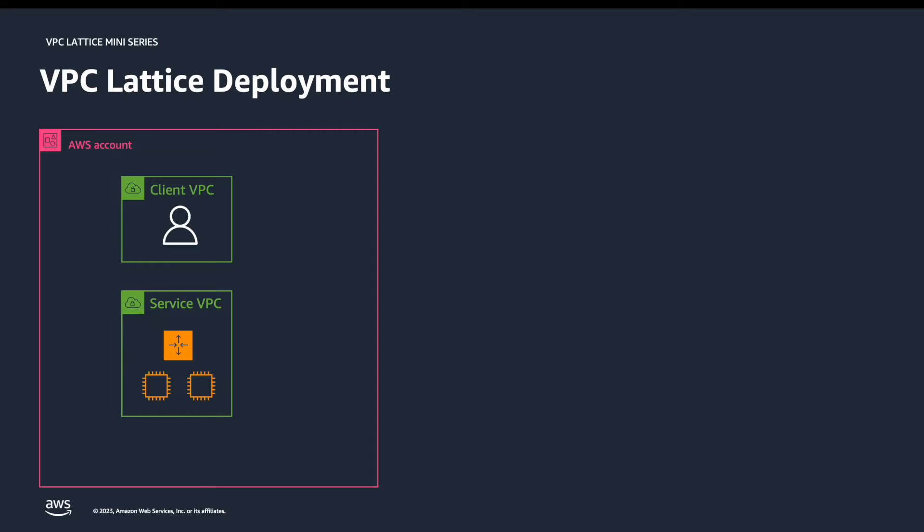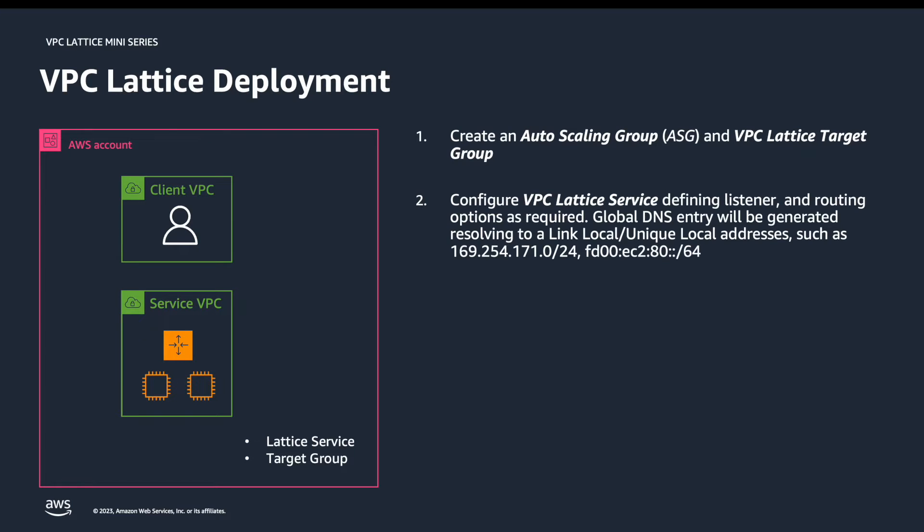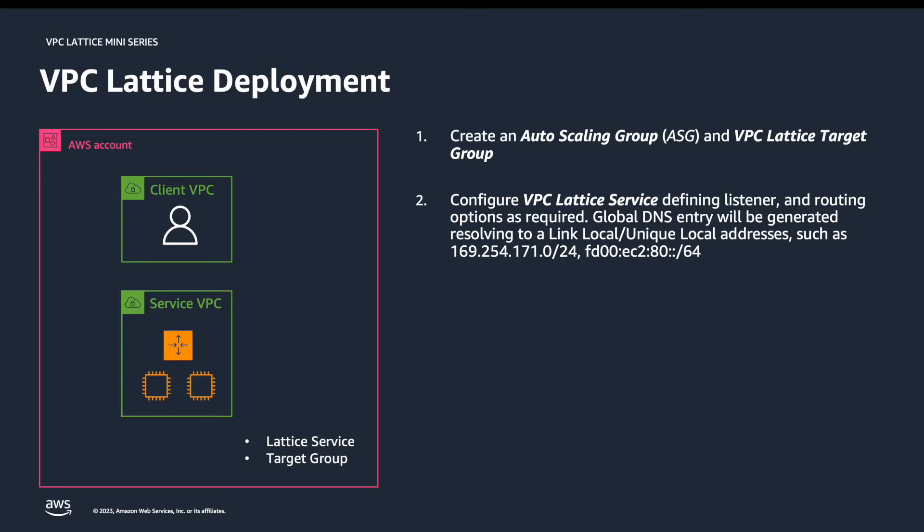We'll start out by creating an auto-scaling group. In this configuration, we'll be able to define the VPC Lattice target group we wish to use, or in our case, we'll be able to create one. Second, we'll configure a VPC Lattice service, defining both the listener and routing options we wish to use. Additionally, a global DNS entry will automatically be generated for us to use to access the service, and this will resolve to either a link local or a unique local IP address for IPv4 and IPv6, respectively.